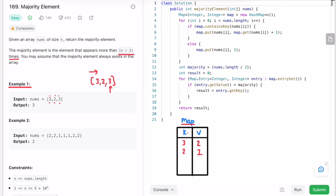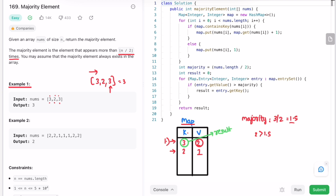Now we find the majority element by using an entry set to iterate through all the entries in the map. The majority threshold is n/2: the array length is 3, so 3/2 = 1.5. The first entry is 3 with a value of 2, which is greater than 1.5, so we store 3 in the result variable. The next entry is 2 with a value of 1, which is less than 1.5, so we skip it. Result holds 3, so we return 3 as the output.